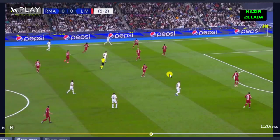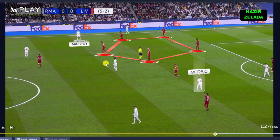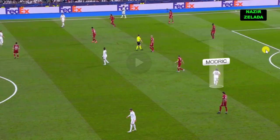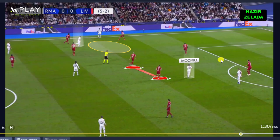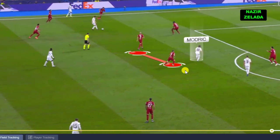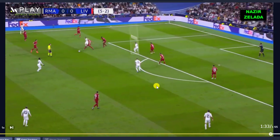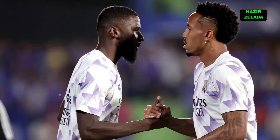Besides, in the final third, the key was the surprise movements of Modric and Nacho — Nacho occupied the space while Modric moved forward. Nacho played with Vinicius and ran to the space while Modric attracted Fabinho and Milner. Liverpool's midfielders tried to cover the passing line to Modric, but they left space for Camavinga, who made a great shot that hit the crossbar.